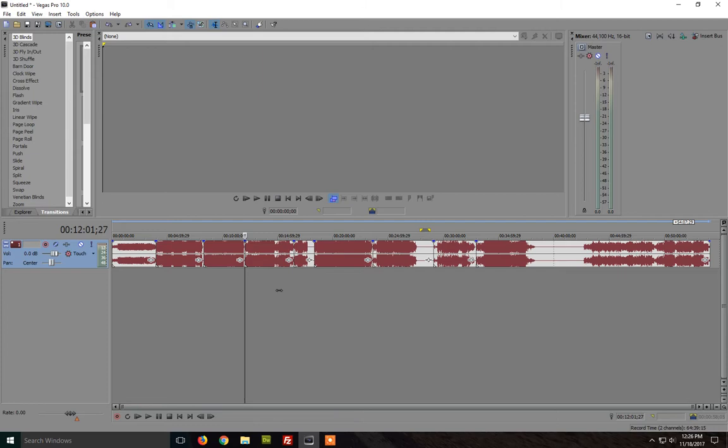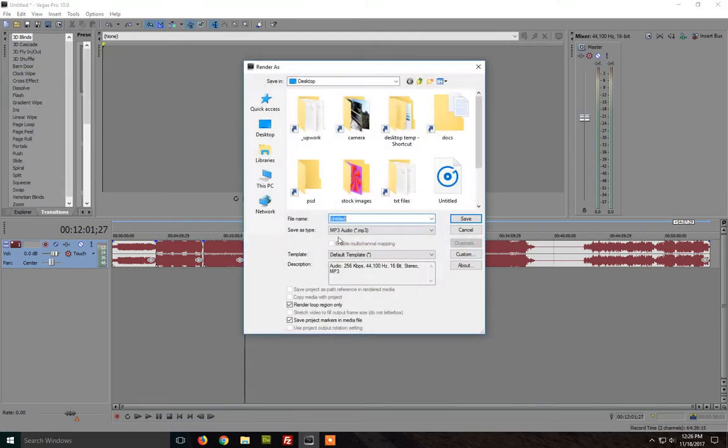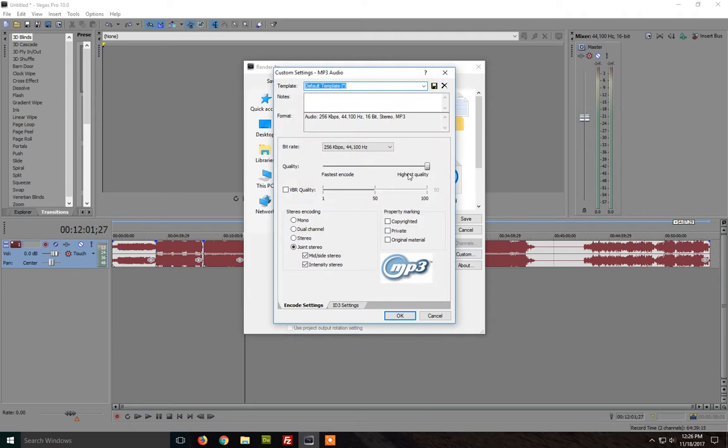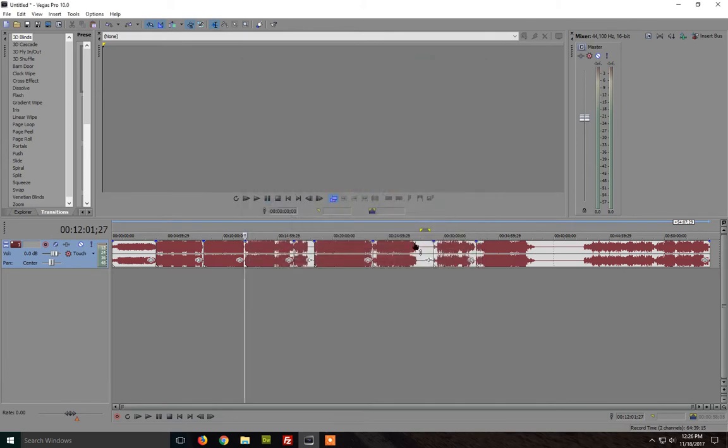So for example after I have here like eight audio files I from open I just select them all and they will all be merged and now if I go to file and I click render as I can select here mp3 and custom. I choose highest quality 256 and that's it. Okay and I just start to render the file.